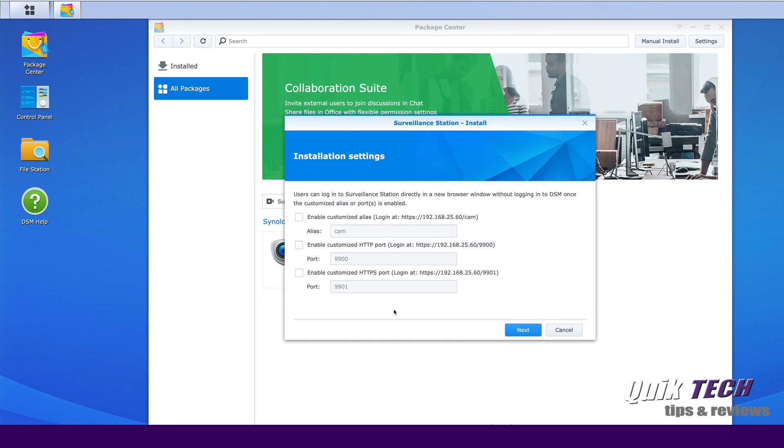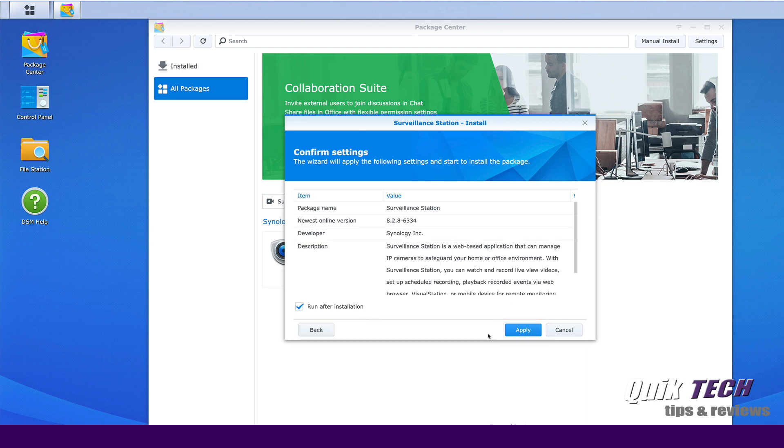Next, let's enable these options here so that users can go directly to surveillance station in a new browser window without logging into the DSM. Let's go ahead and click next and we're just confirming our settings. I'm going to leave it set to run after installation. Let's go ahead and click apply.